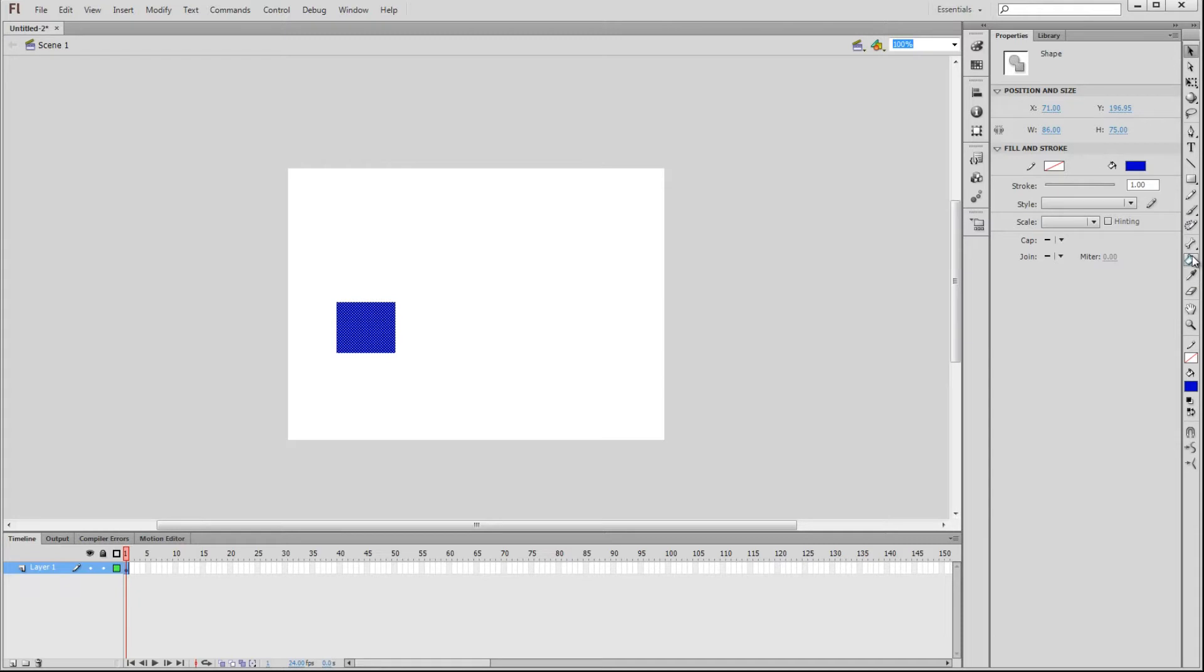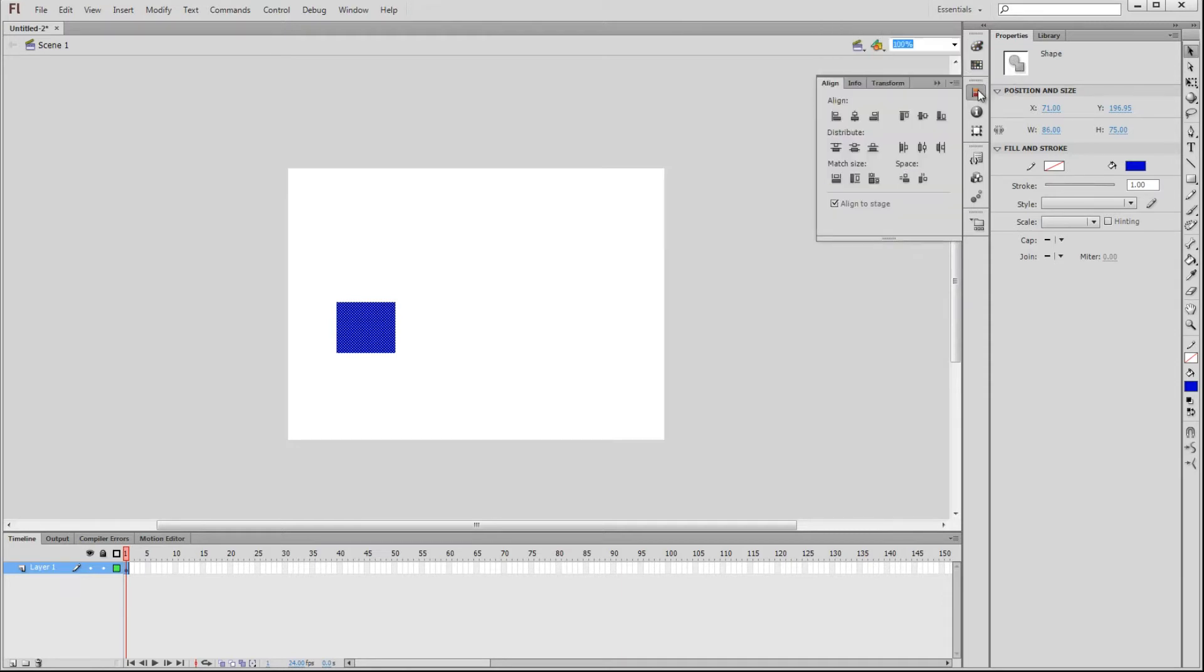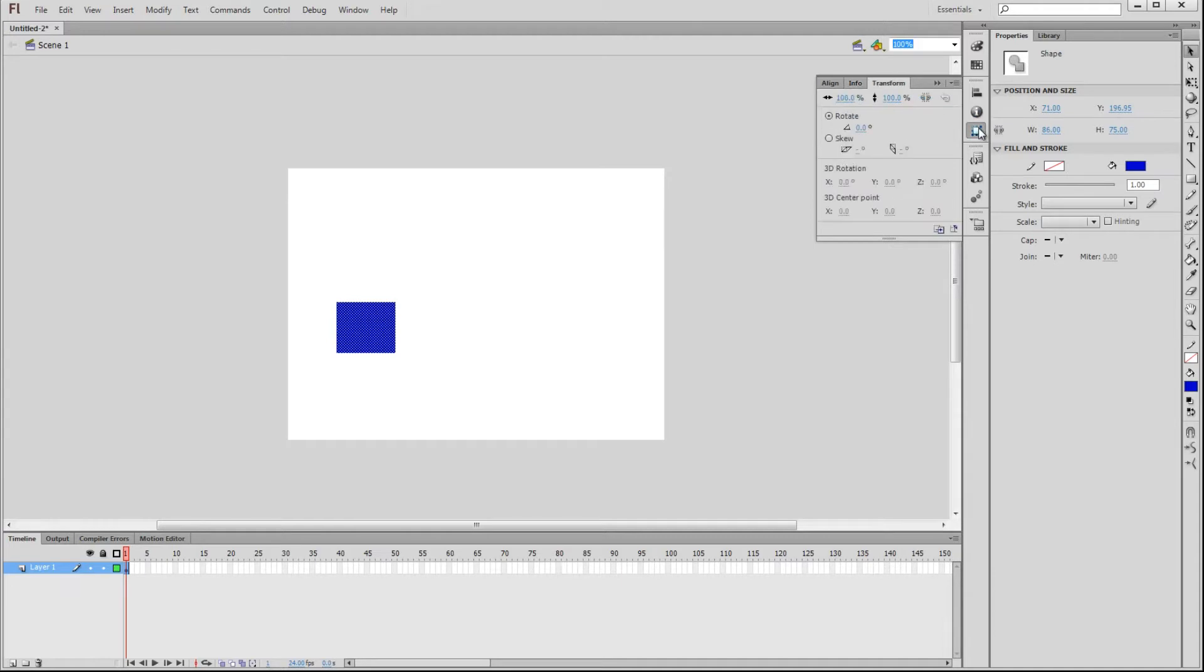This is nice, but sometimes we need further control over these objects, and this toolbar here contains more options for us. We can access the Color panel and the Swatches panel, as well as the Alignment tool, or view information about the selected object. We can also transform the object by rotating or skewing it for example.